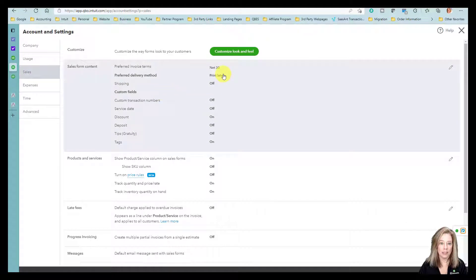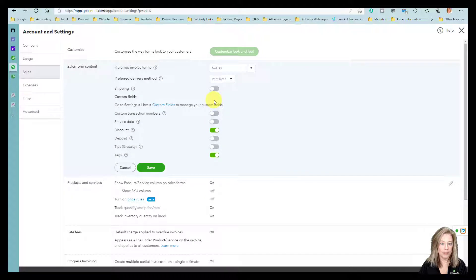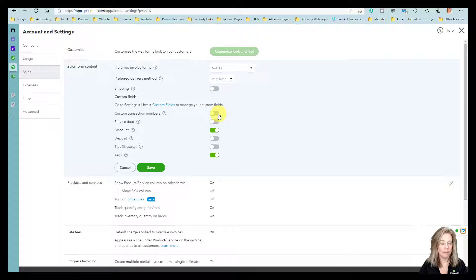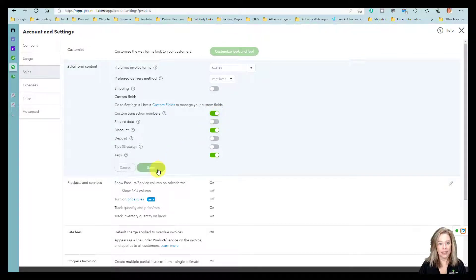Select Custom Transaction Numbers and turn on the option. And then lastly, you want to select Save.